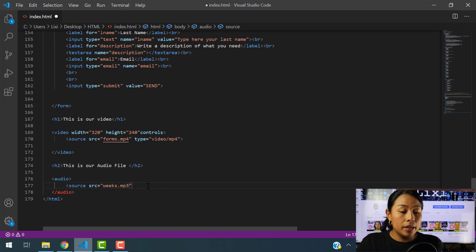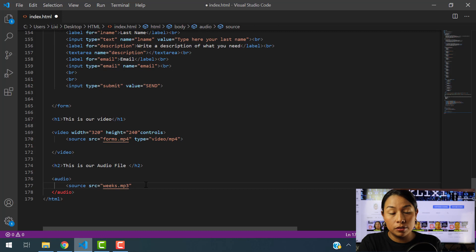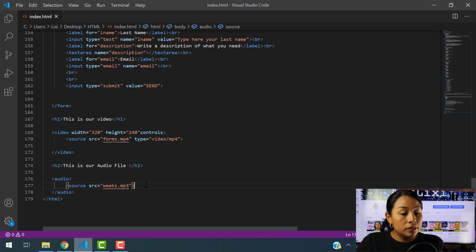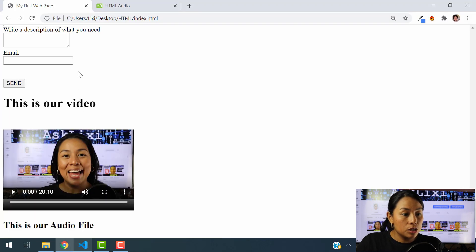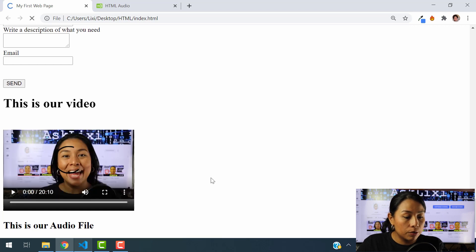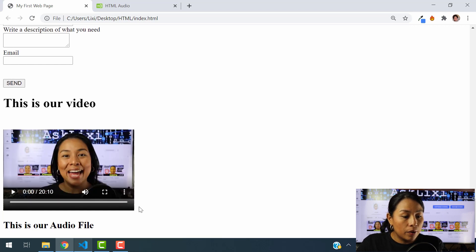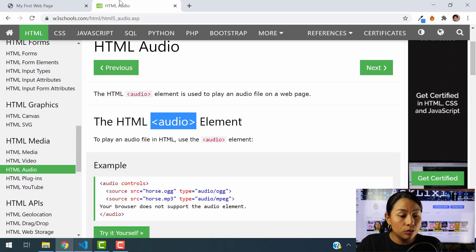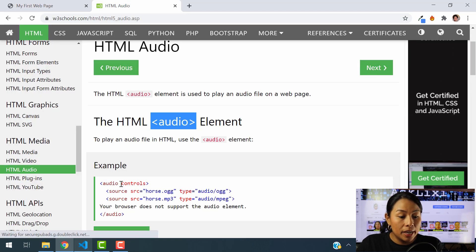And Visual Studio Code's already recognized that we have an audio name, weeks.mp3 here. And it's automatically giving me the option to select it. So I'm just going to select that. And I'm going to close this tag. Now I'm going to save this information. Let's go back to our code. And I'm going to hit refresh. Right now, there is nothing below our h2 paragraph because we have to do something else here.